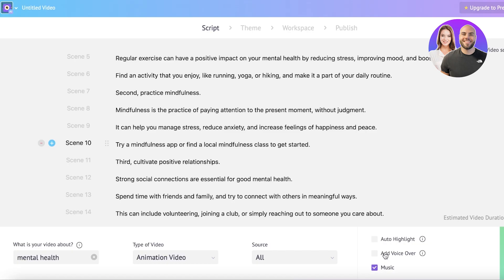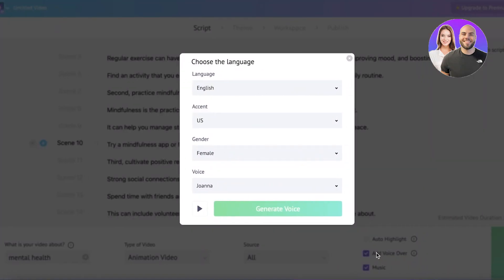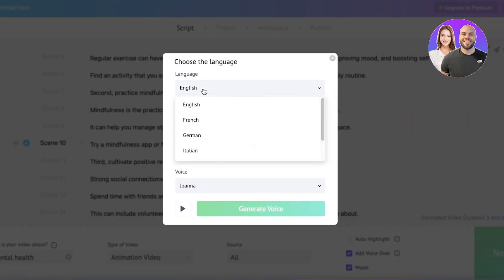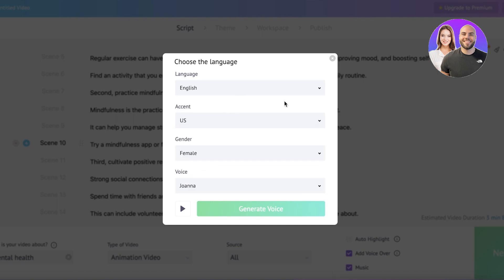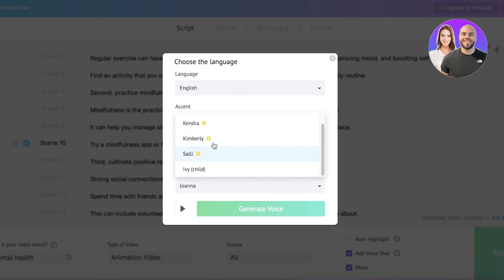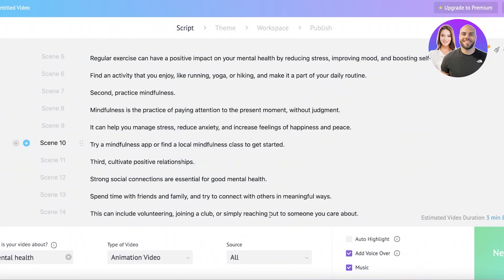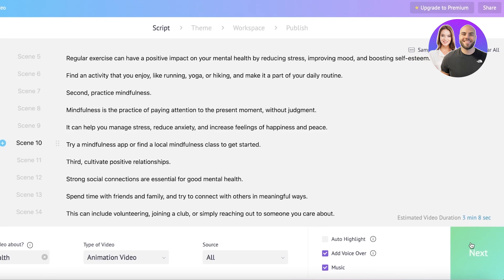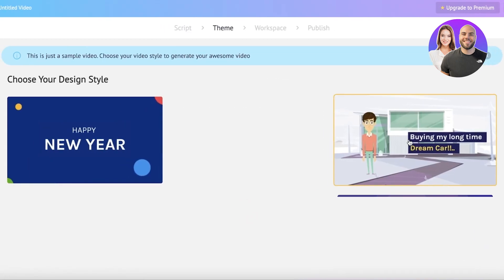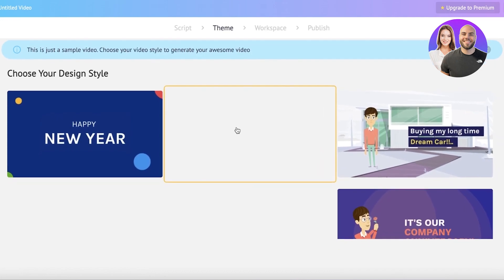Then you can add what you want in your video. I want to add a voiceover, and then you can choose the language, the accent that you want, whether you want this to be male or female, and then you have multiple different voices that you can choose from. I'm going to continue with Joanna, then click on generate voice, and now I'm going to click on next.